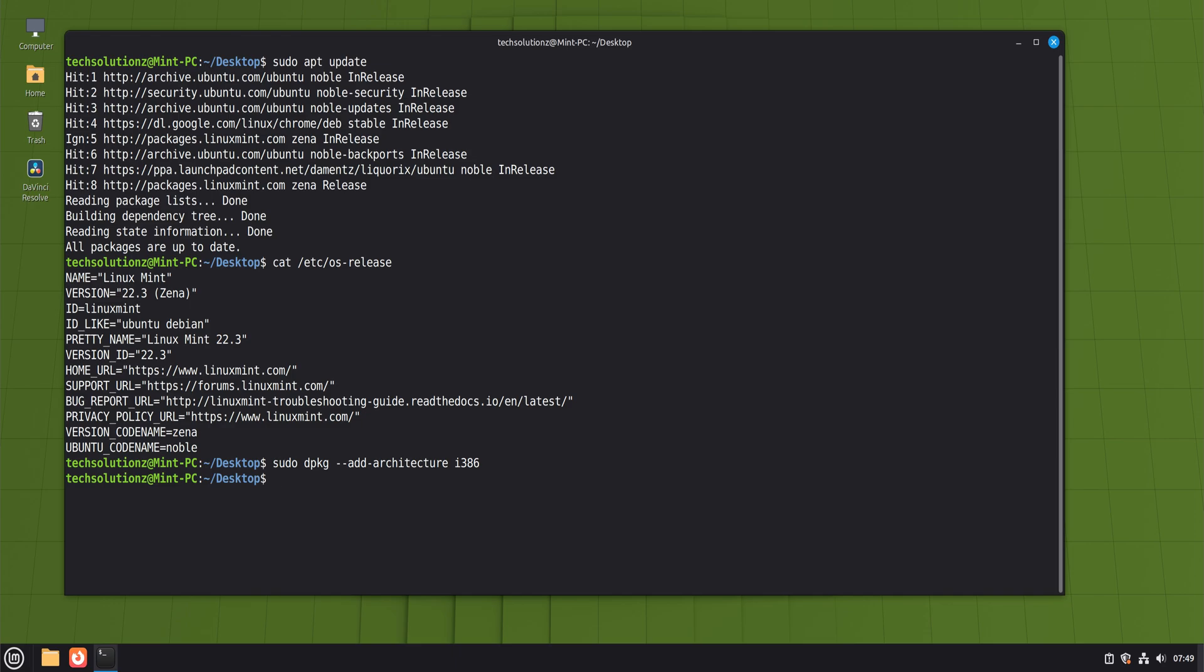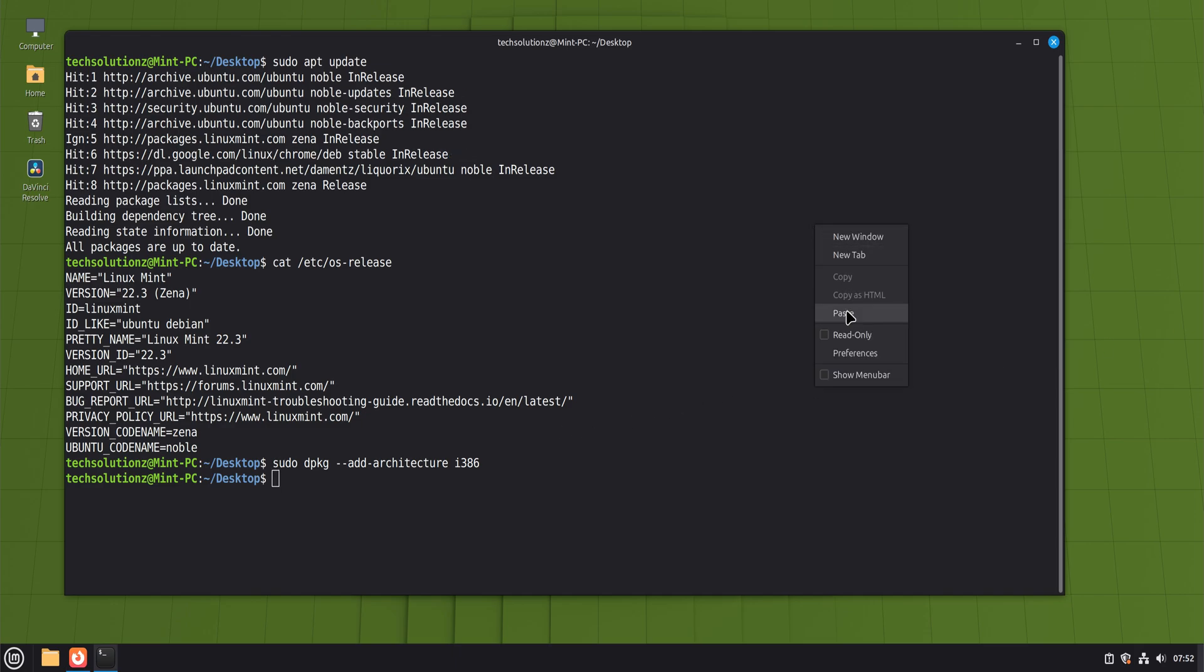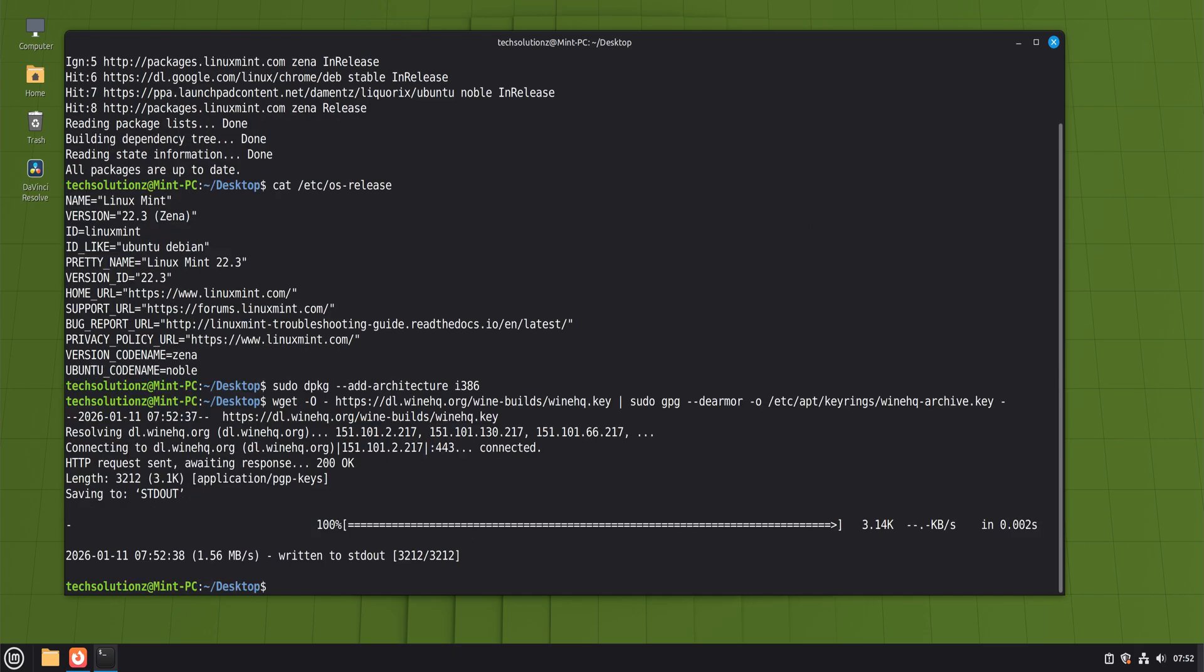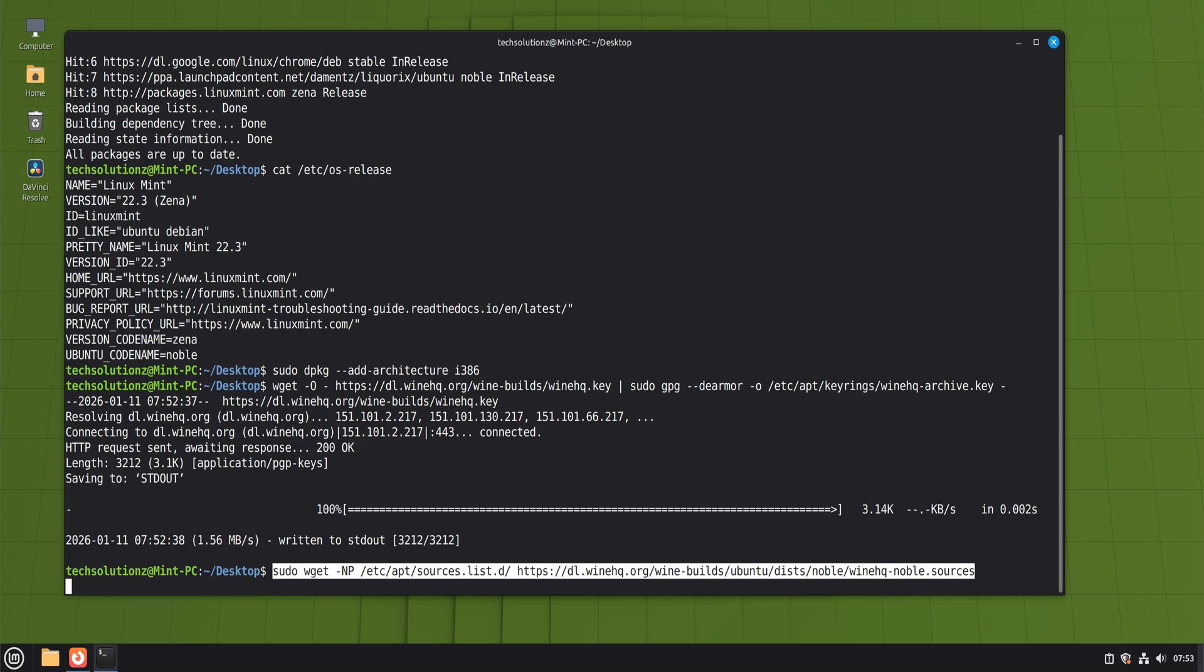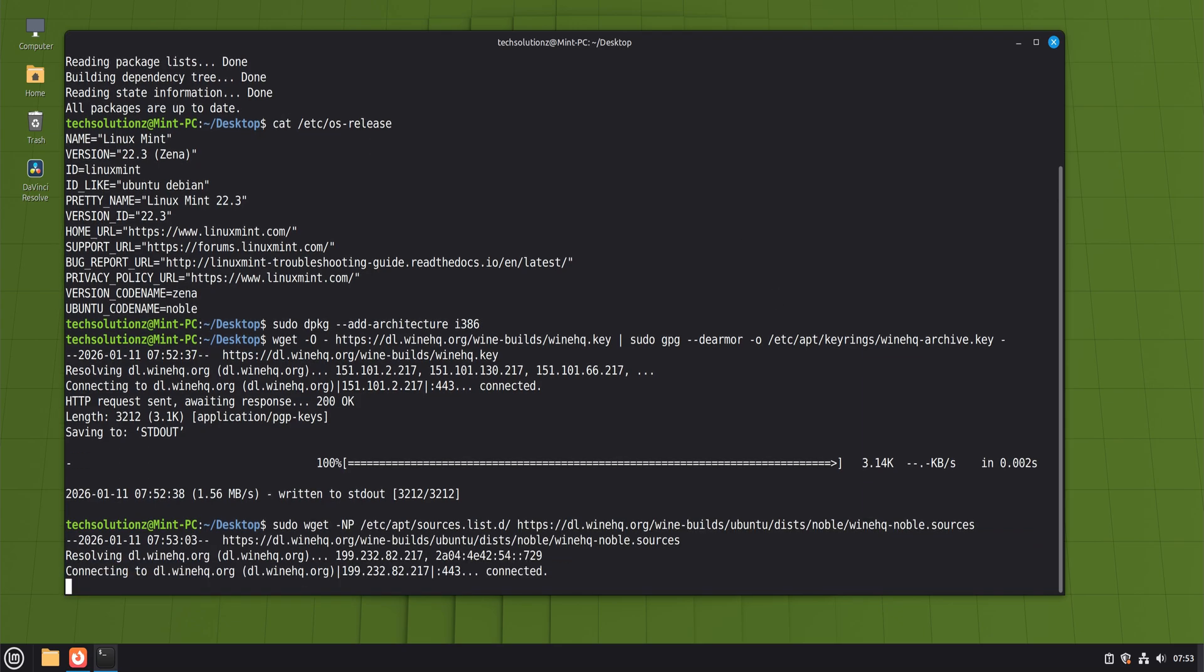Once the system is ready, we move on to the Wine repository itself. Linux Mint is based on Ubuntu, and Wine provides official builds specifically designed for this family of distributions. Adding the official signing key ensures that the packages you install are authentic and haven't been tampered with. Adding the repository tells your system where to look for Wine updates in the future so you don't have to manually reinstall anything later.